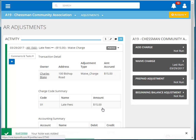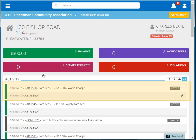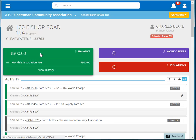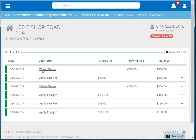Now let's click on the owner to view his account. You can see the adjustment in the owner's activity feed. If we click on the owner's balance KPI, you can see there is no late fee included in the outstanding balance. When we click on View History, you can see the waive adjustment on the history.